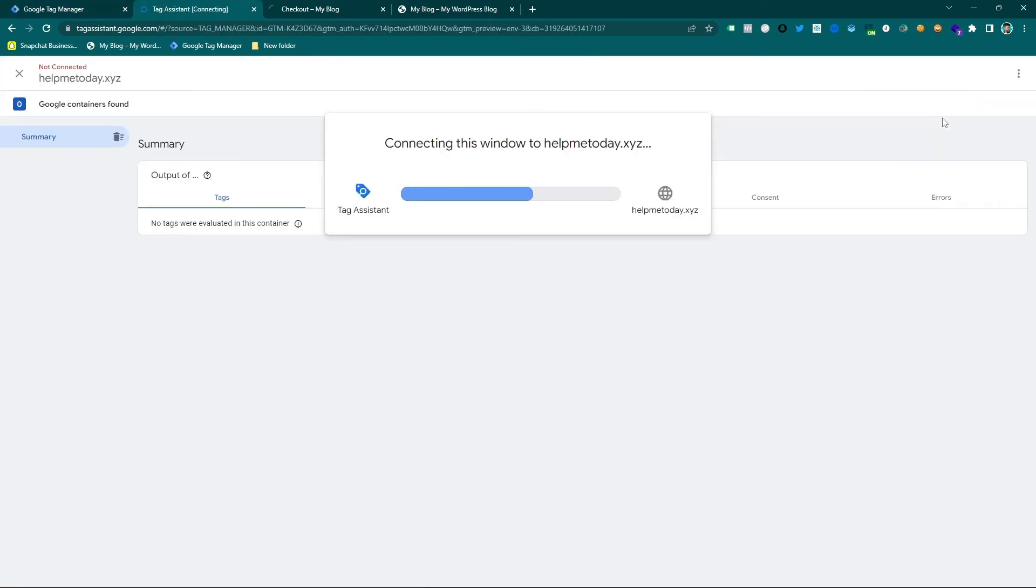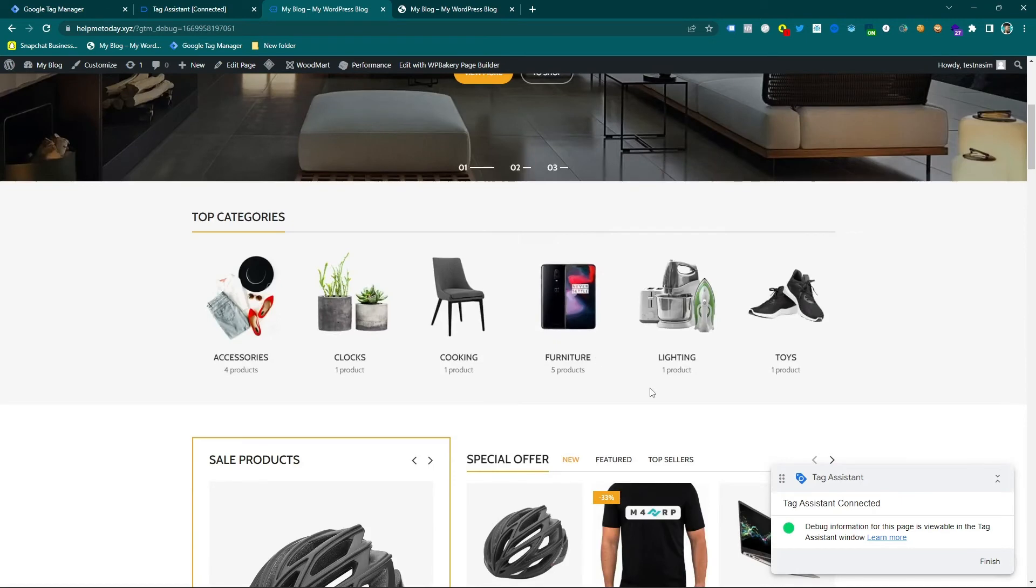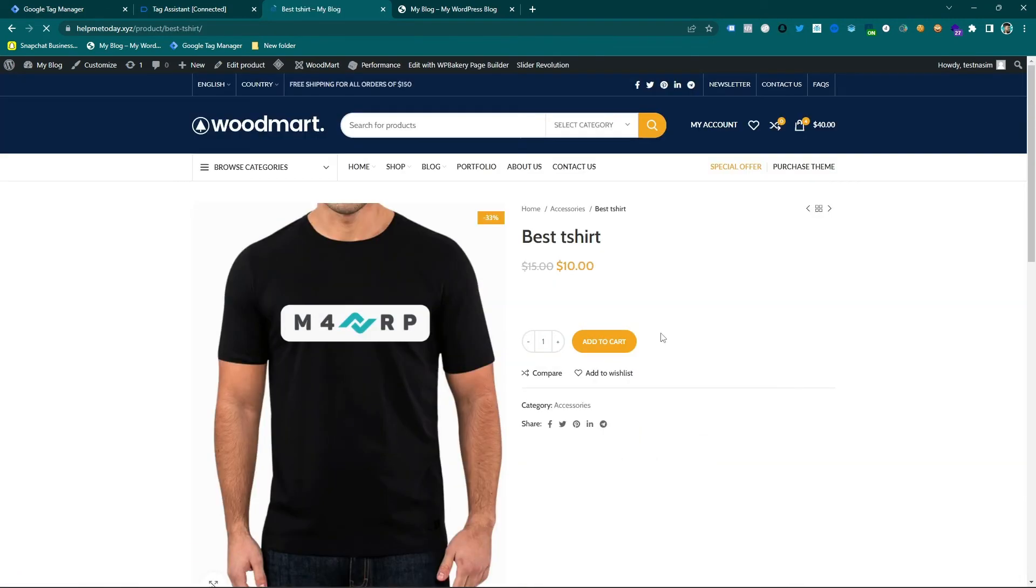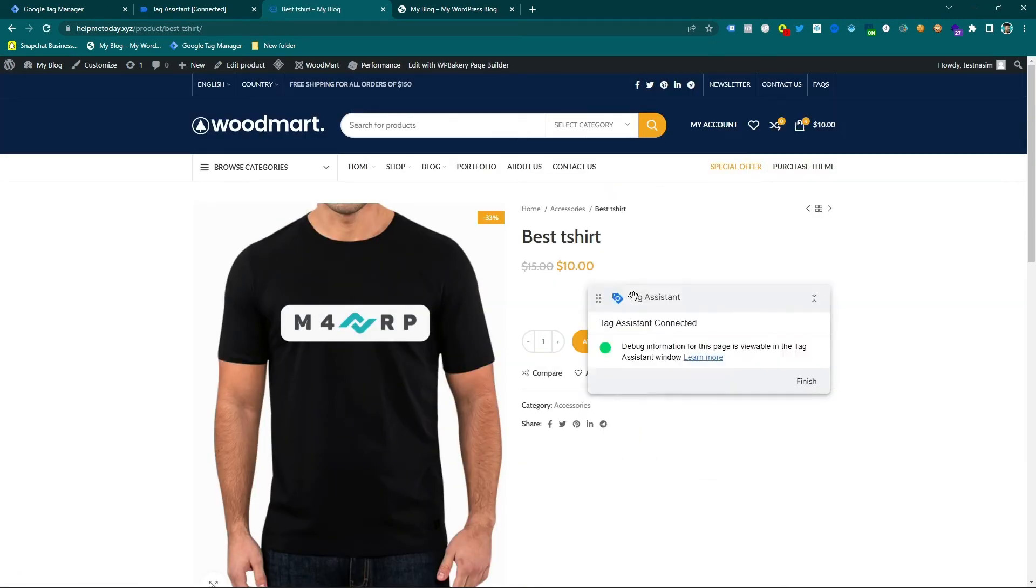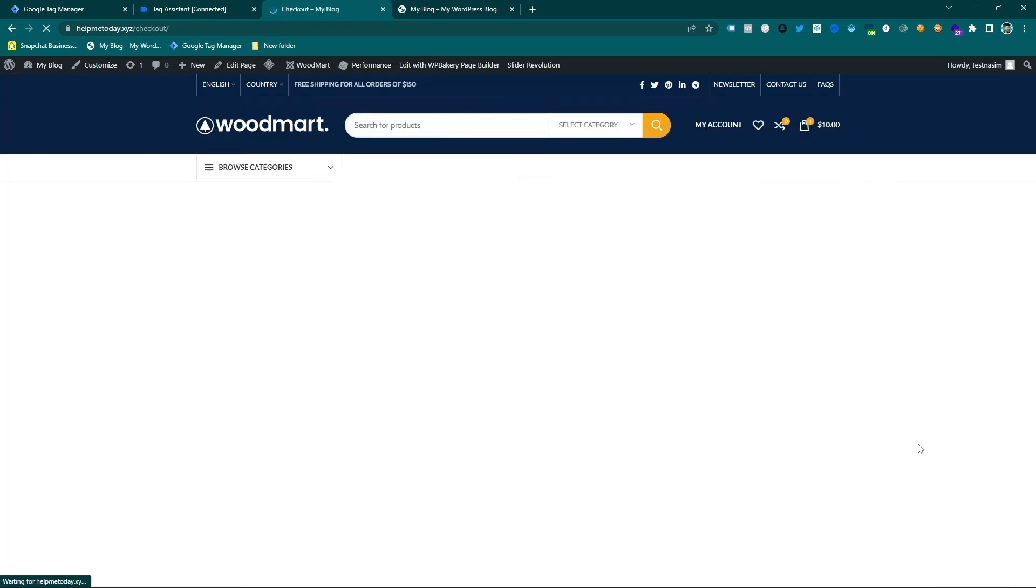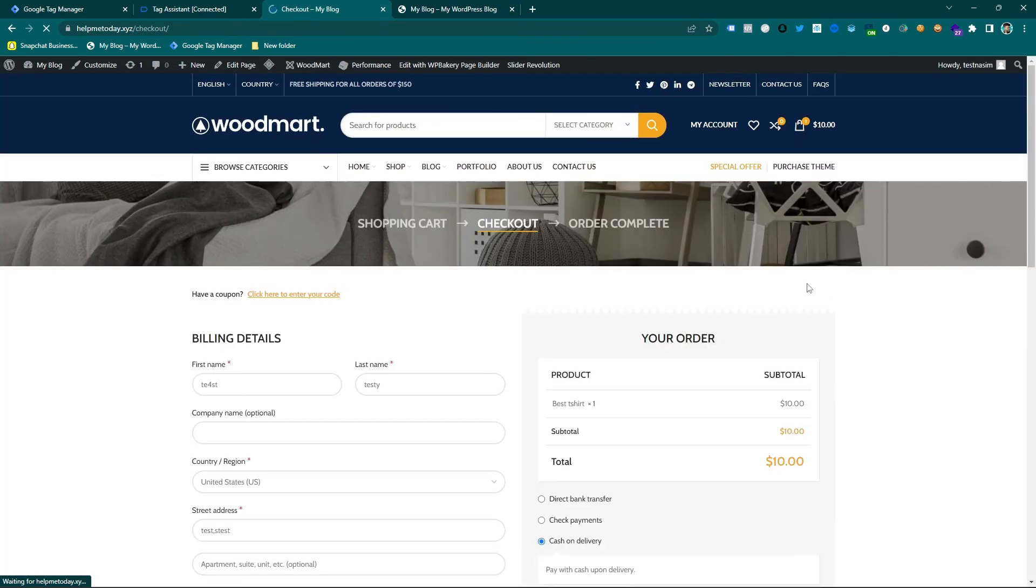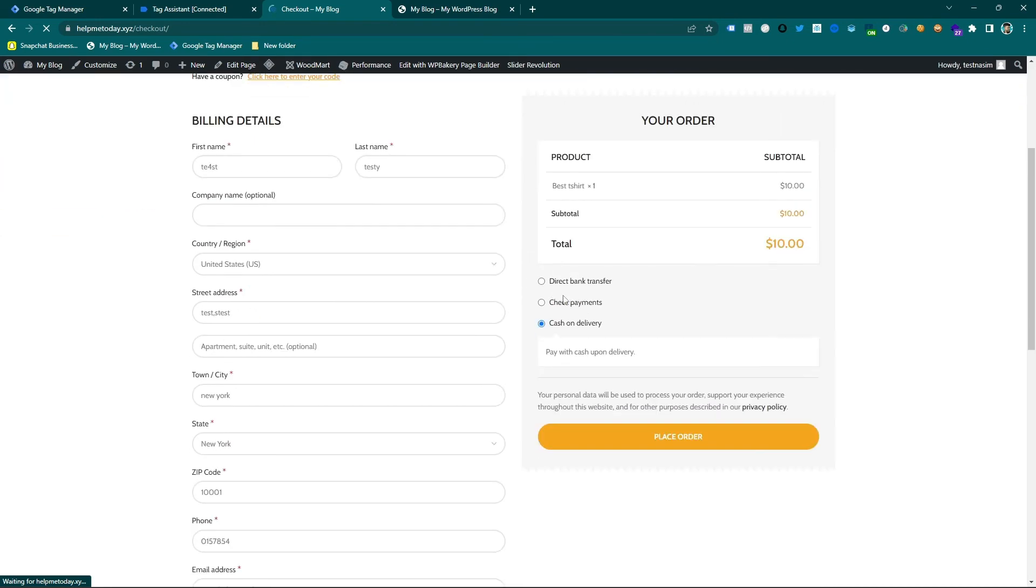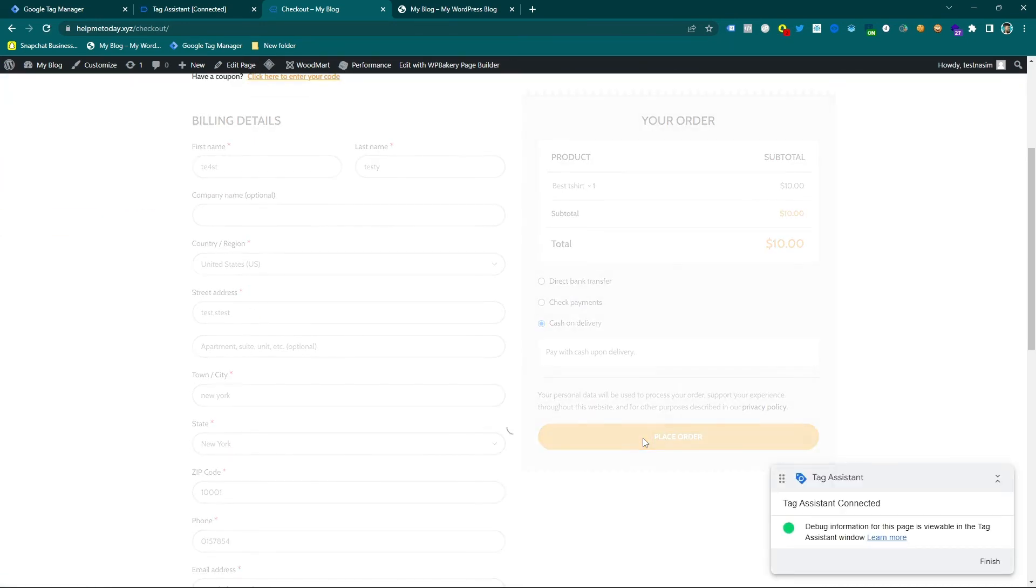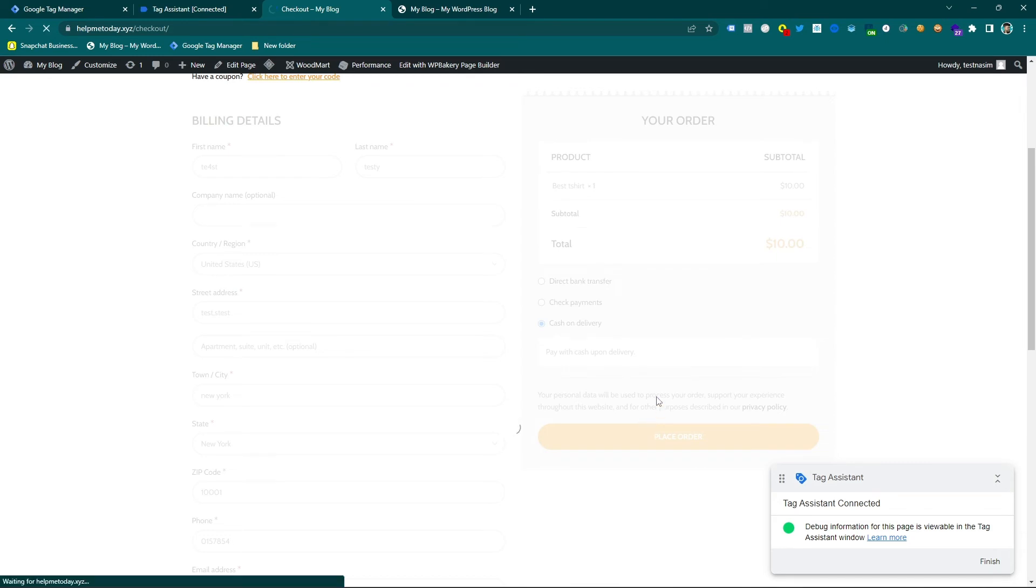So I am going to the preview mode of this website again and I will do the purchase again. So here you can see the tag manager is connected and now let's purchase this product. So checkout, and then it's a checkout page and place order.